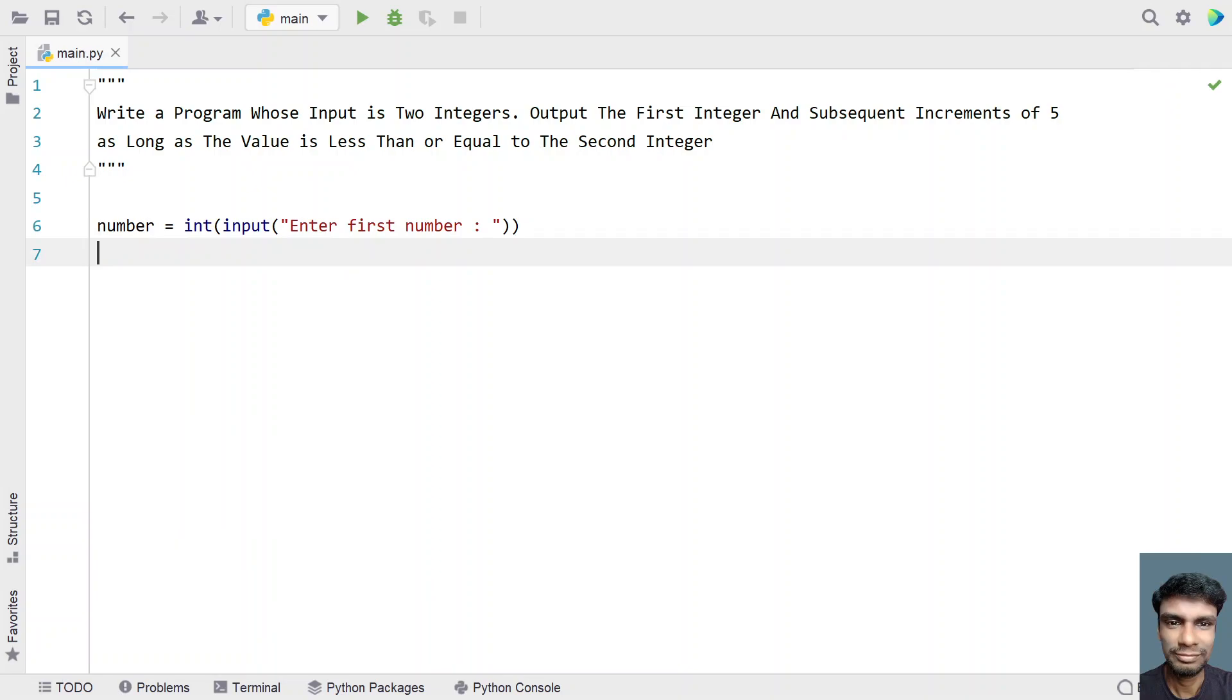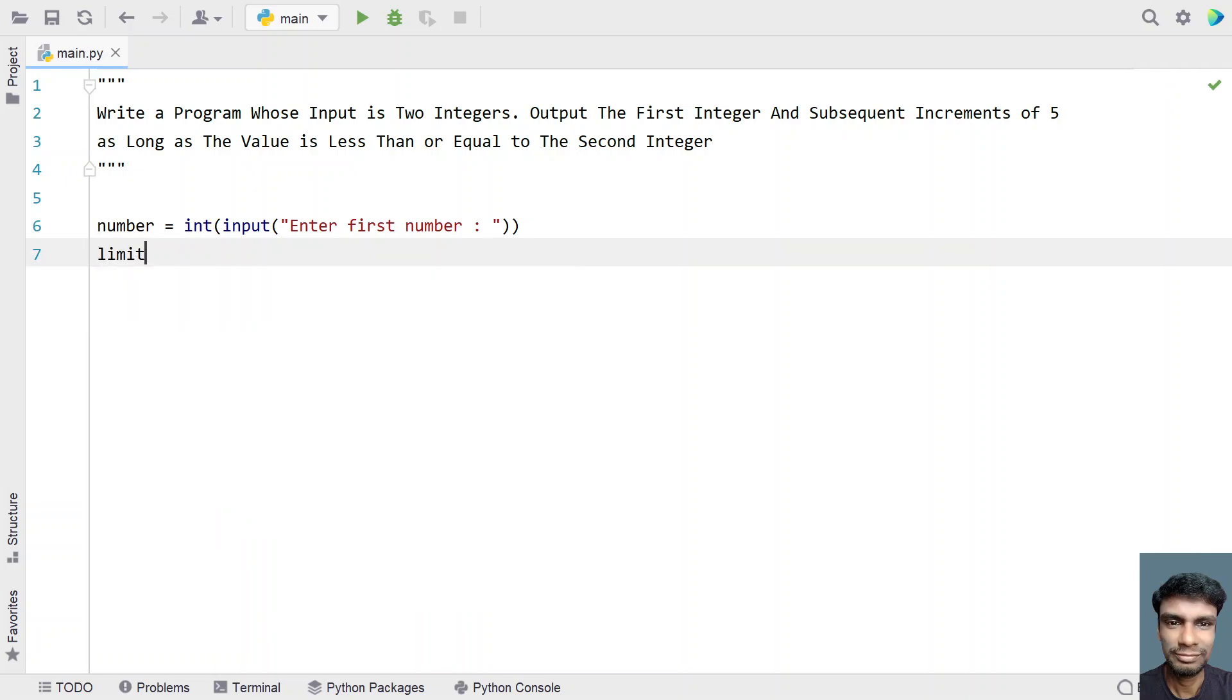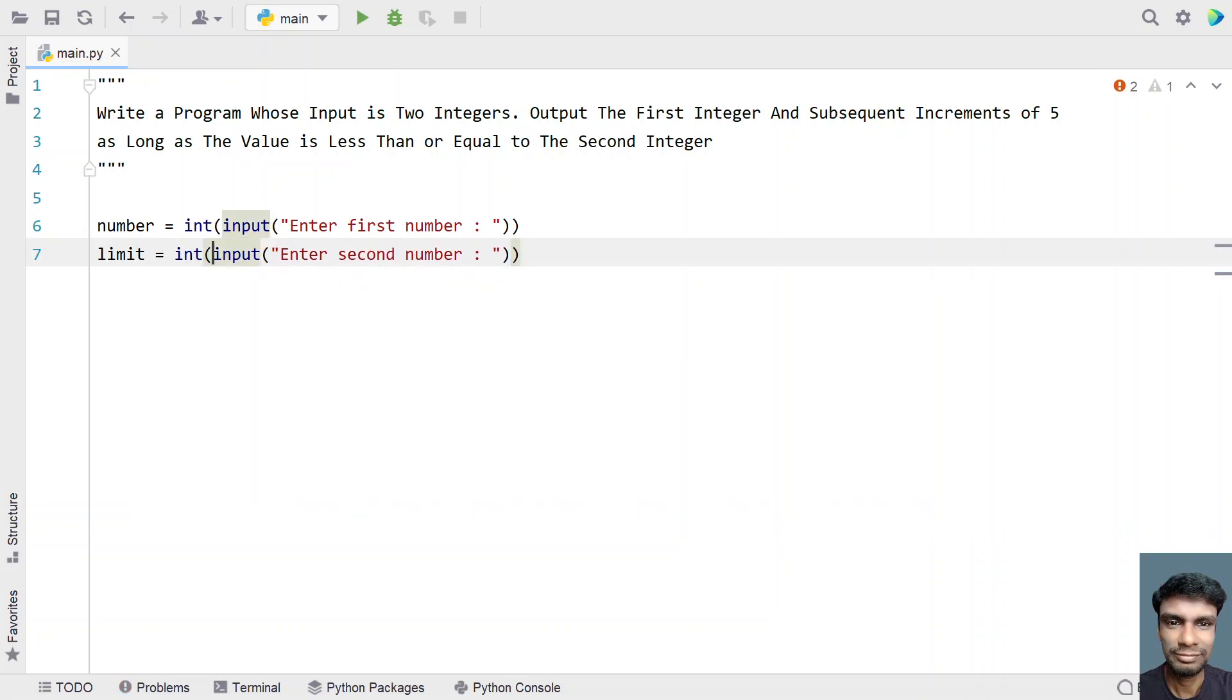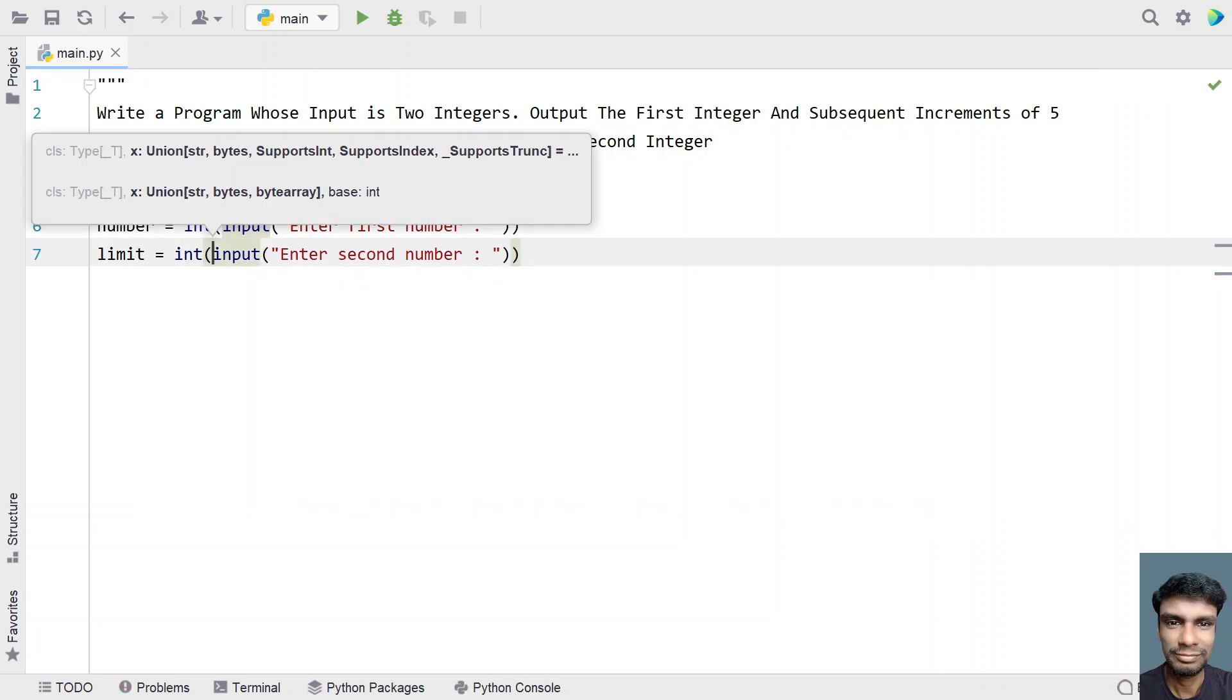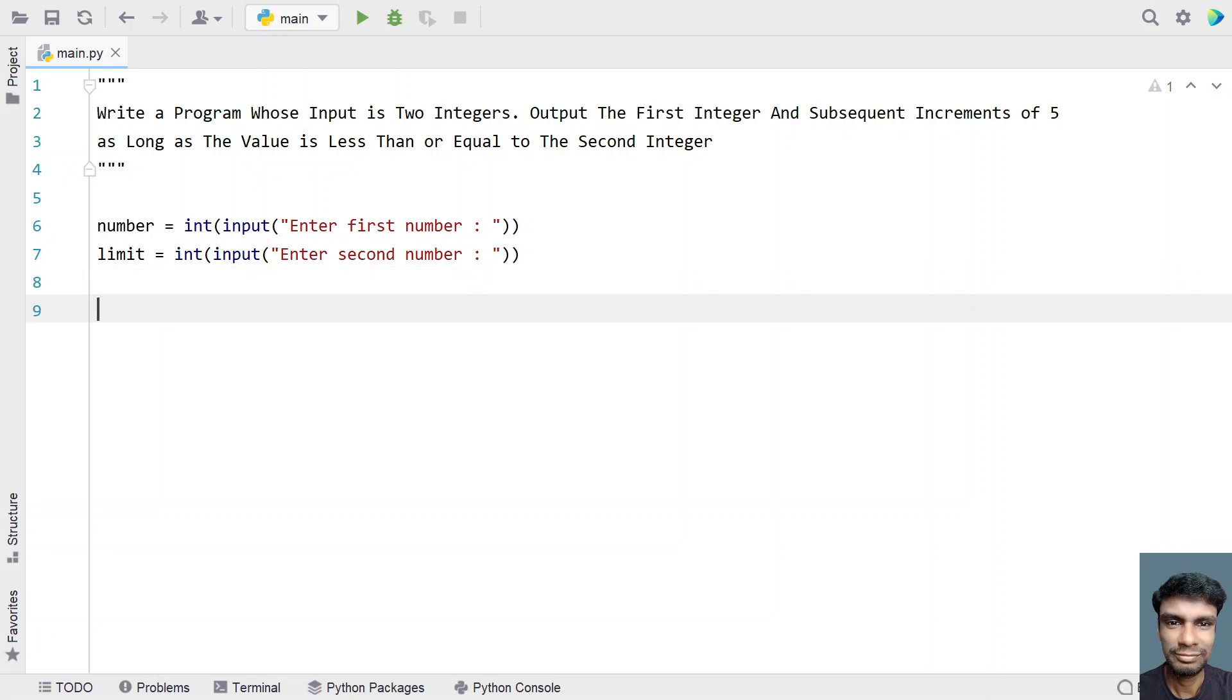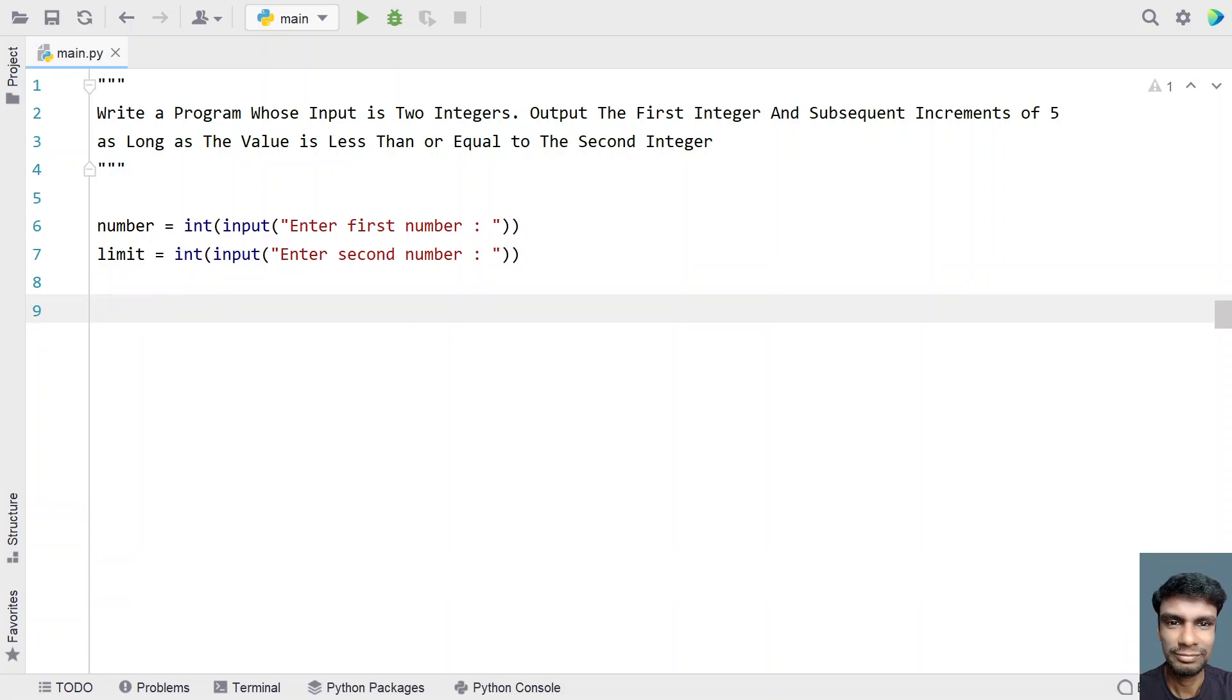Now let's take the second number. The second number is a limit, so let's name it 'limit' and use the input function to ask the user to enter the second number. Again, convert this to an integer because input returns a string type and store it in the variable 'limit'. Once we're done getting both numbers...